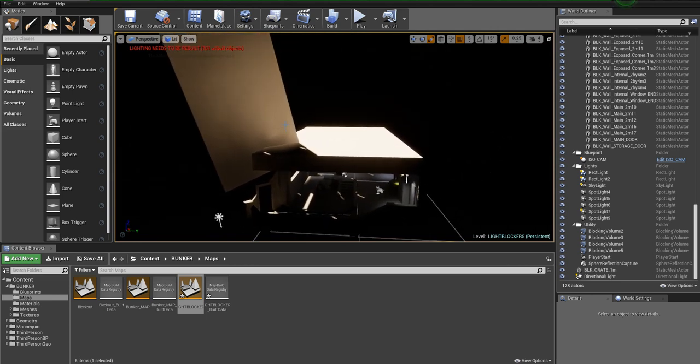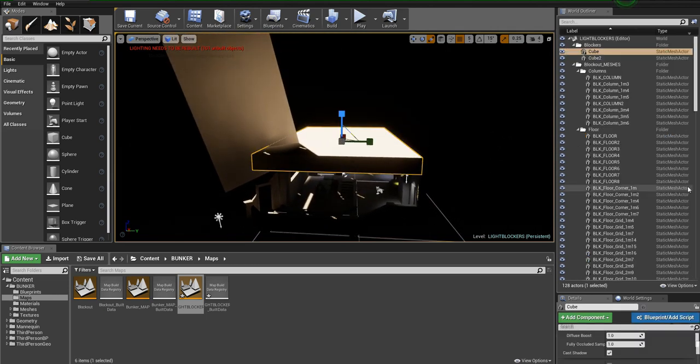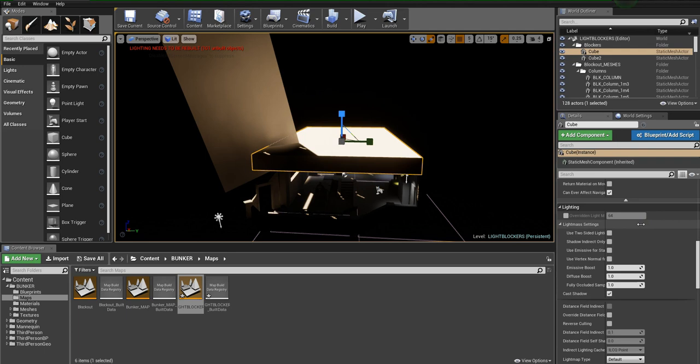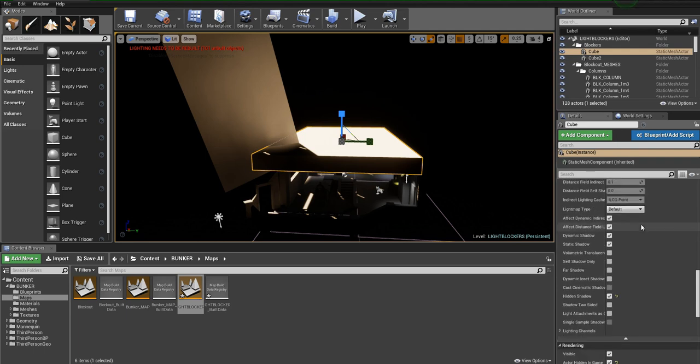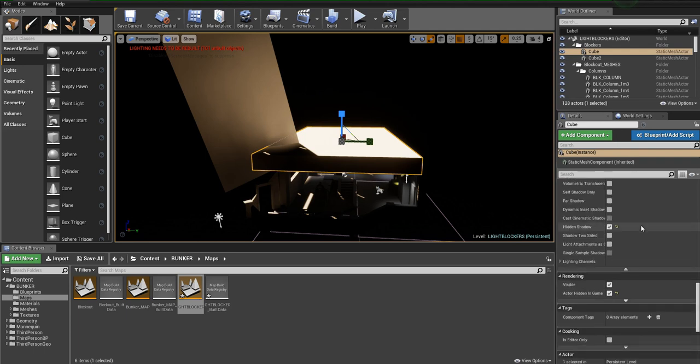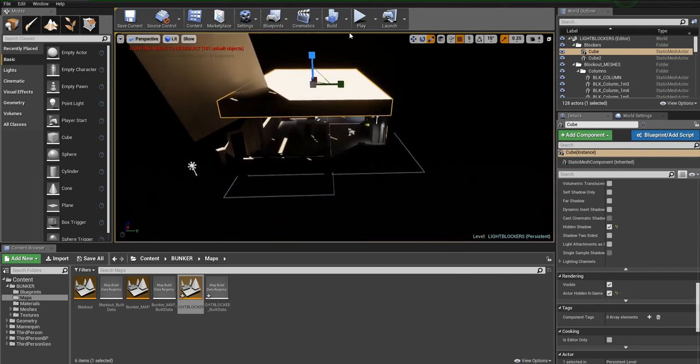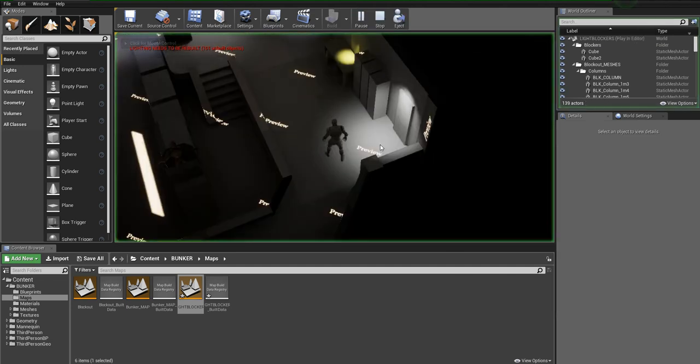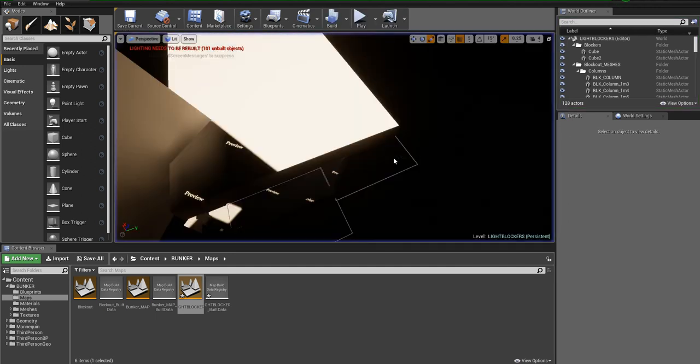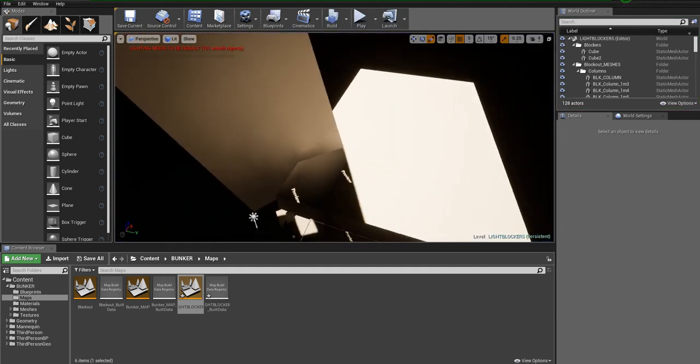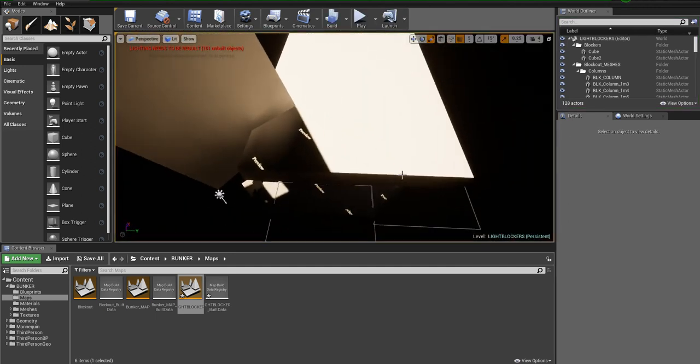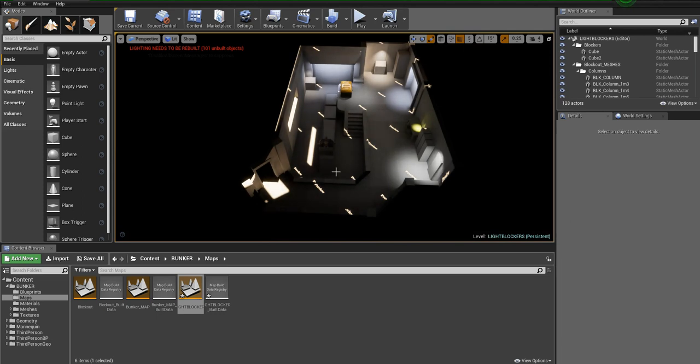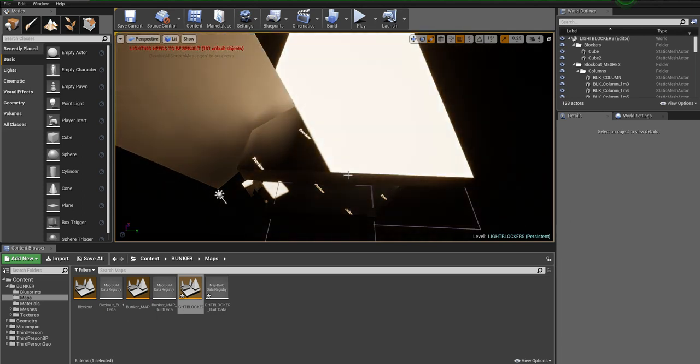When you've done that, when you've created these blocks, you need to set up a couple of parameters in them. We need to set them to, under Rendering, the Actor Hidden in Game. This means when we go to hit play, they disappear. The other thing is if you're working in here and you hit G, which hides all the game stuff, it hides those also, which is useful.